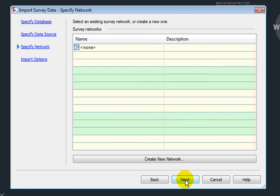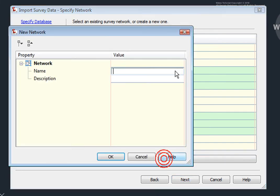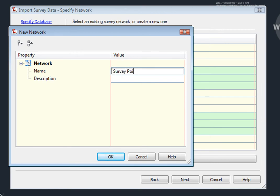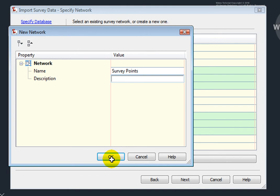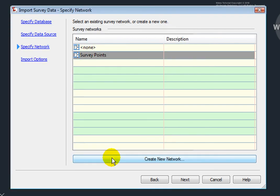Here I can create a new network. I don't have to create a network, but we'll do one now just for demonstration purposes. I'll select New and give this a name. And we're just going to call this again, Survey Points. I could give it a description, and I'll click OK. I'll hit Next.